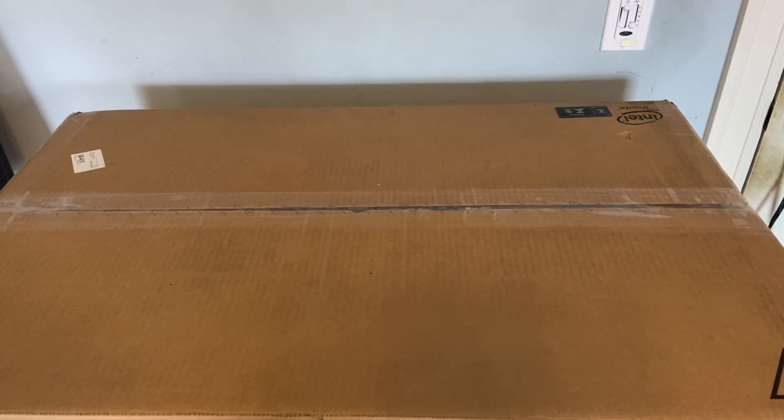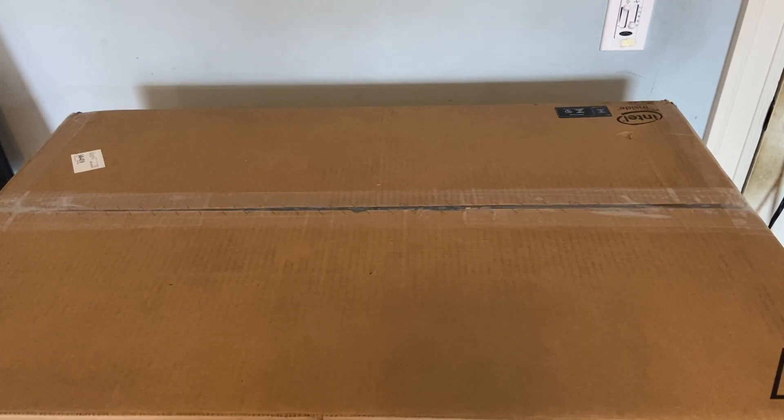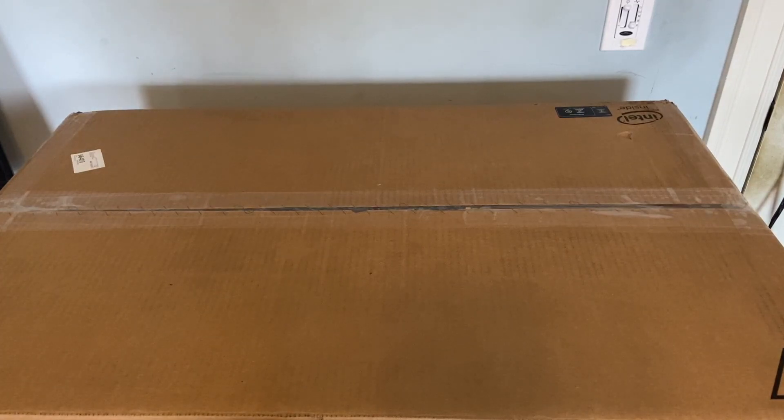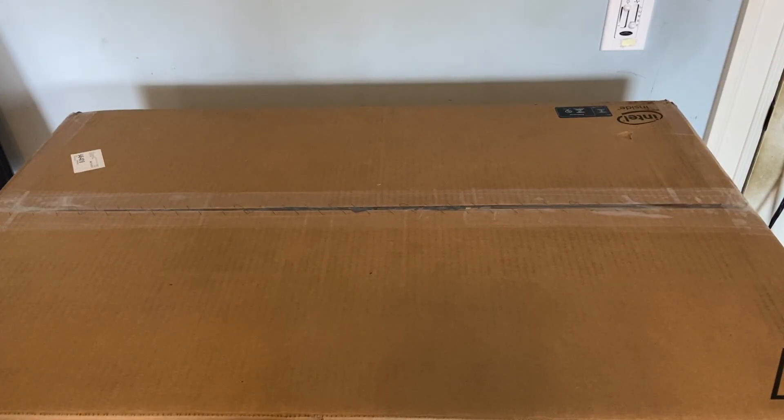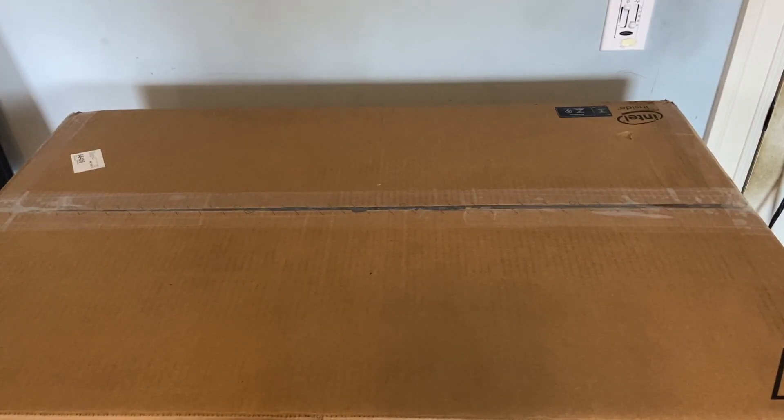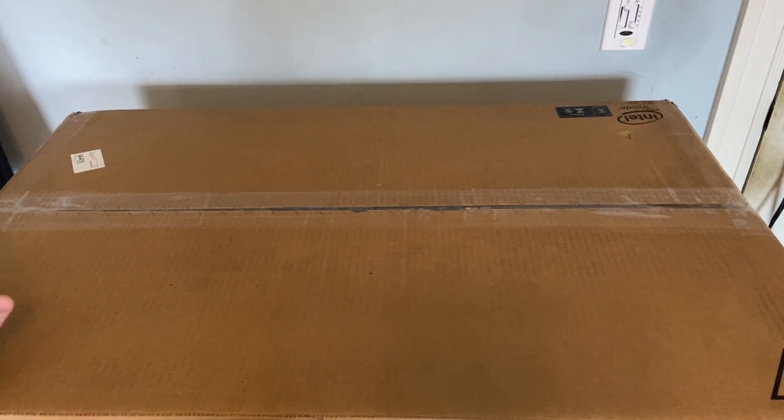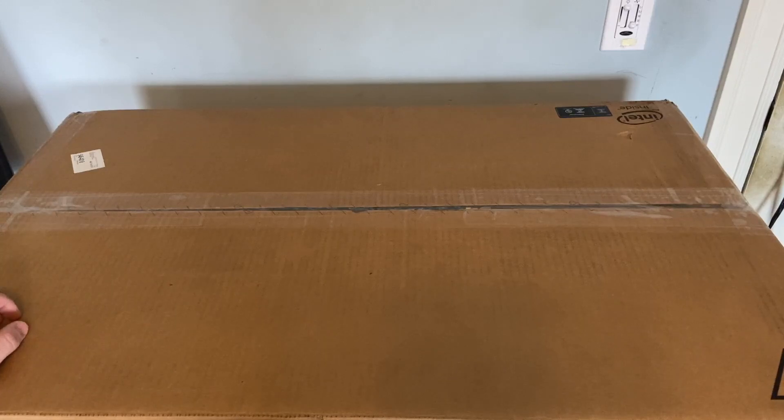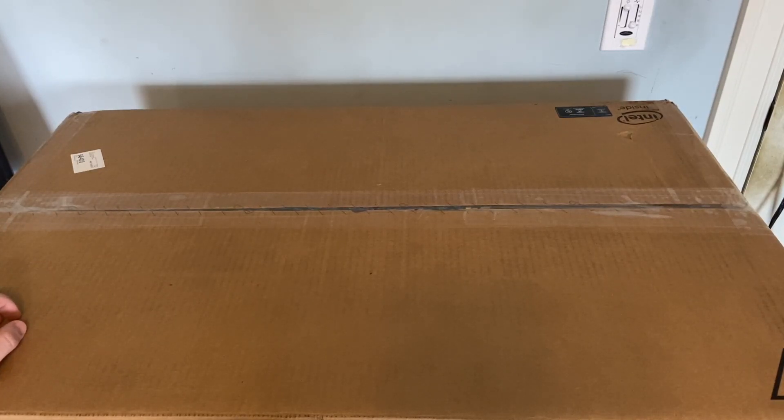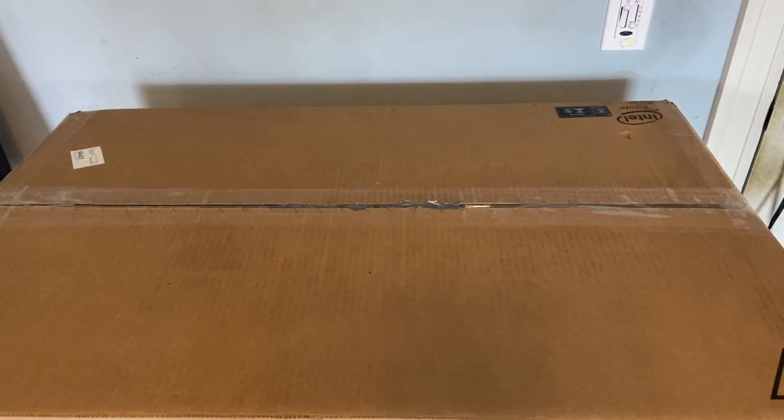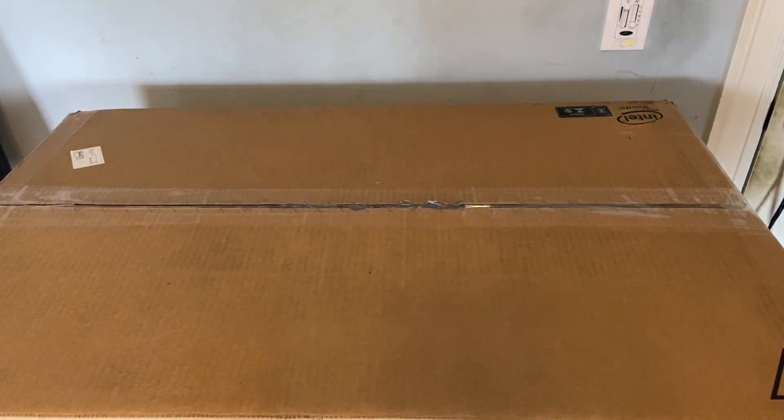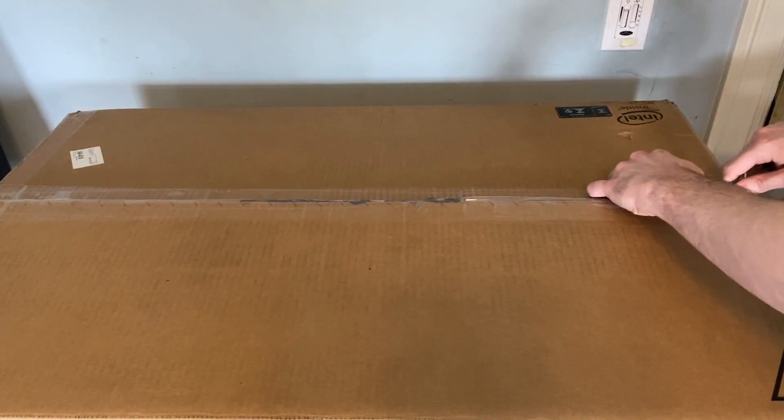This is a really big box. The camera doesn't really do it justice how big it is. It's heavy too. It is not a Dell EMC - you actually can't see that logo down there in this video. I'm going to be unboxing a dual node SuperMicro Fat Twin. I have disinfected this box by the way.